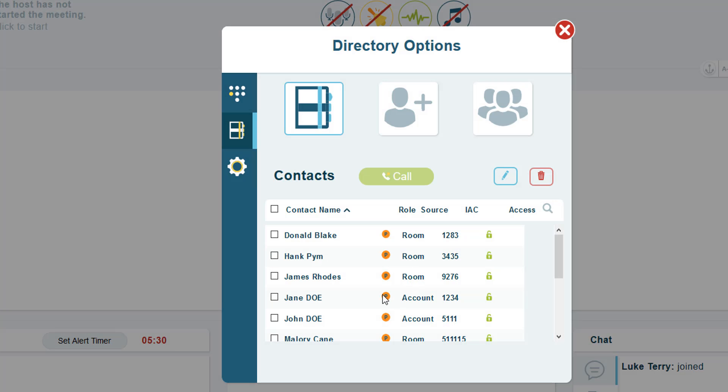As you can see, there are account level entries as well as entries for this specific audio room. We will cover adding account level directories in another lesson.